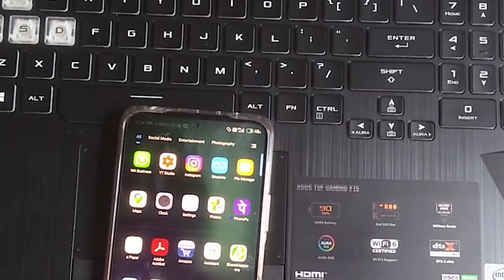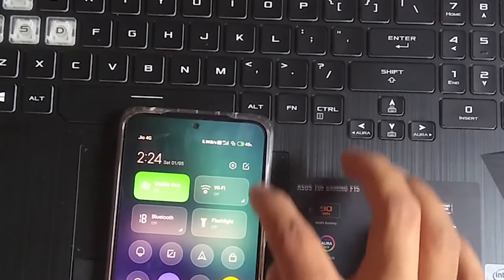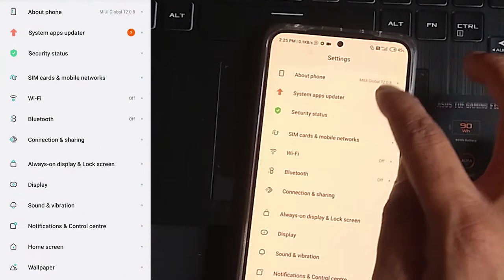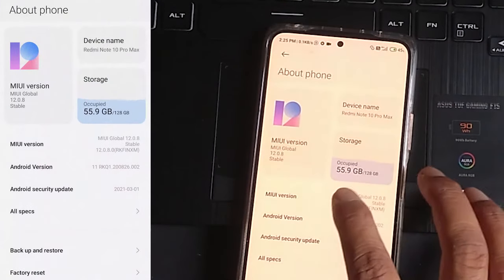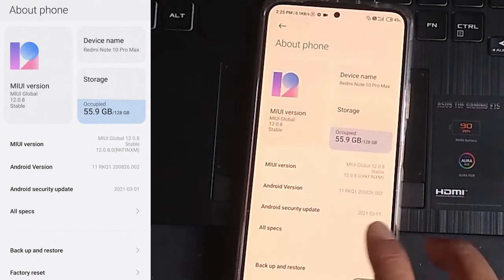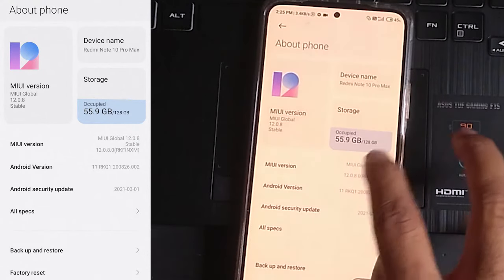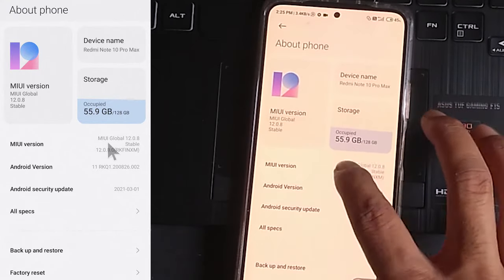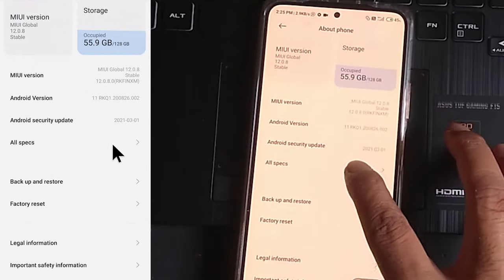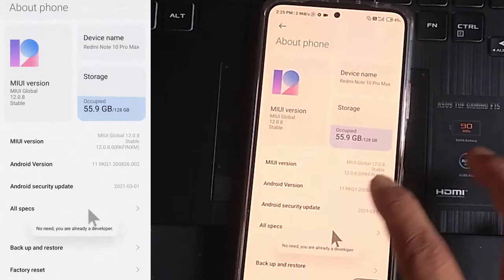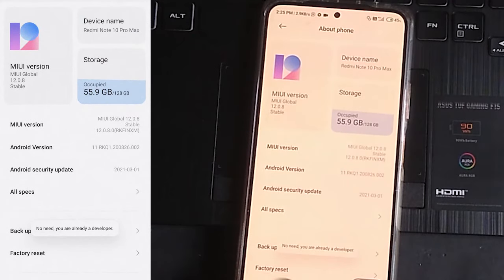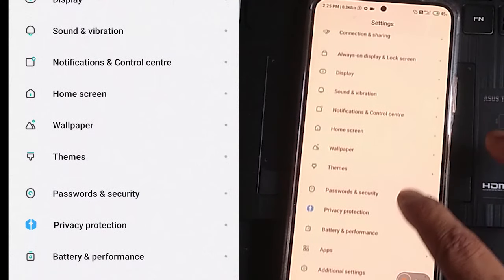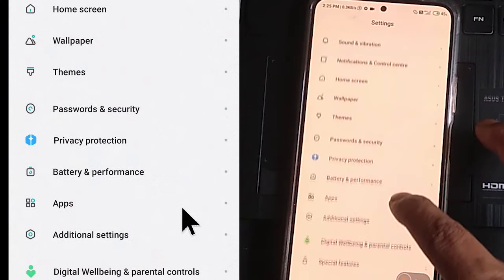To activate developer options you have to go to settings first. This one has MIUI. If it is a different phone then you can find About Phone or something like that. There you have to click seven times. Some phones may have the developer option newly added in the settings menu but here in this phone particularly you can find that in Additional Settings.